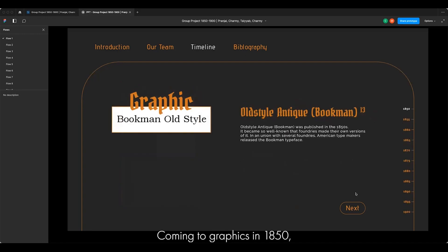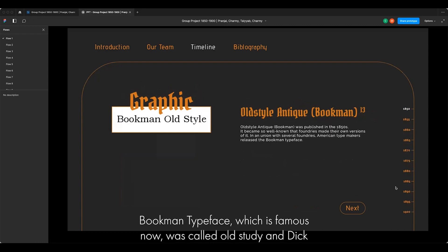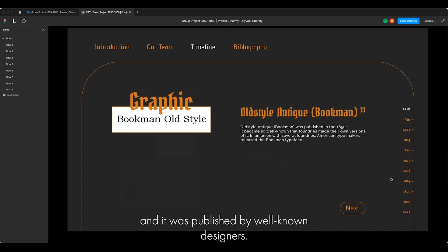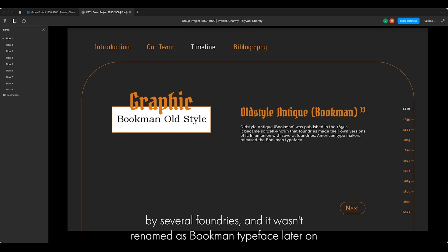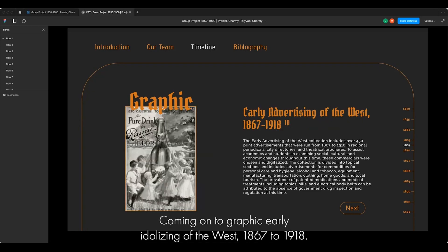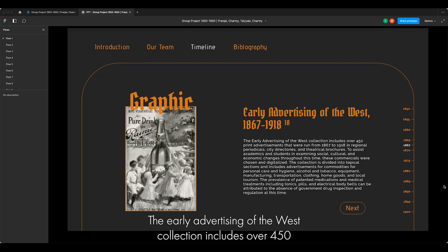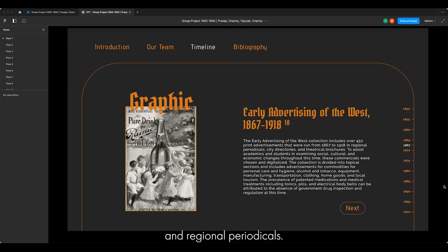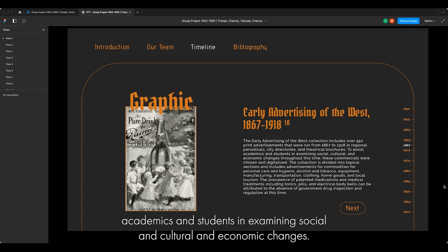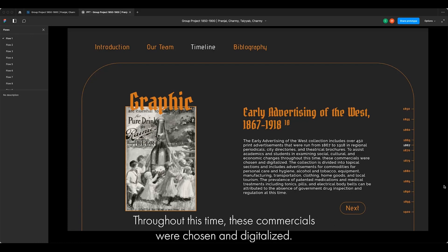Coming to graphics — in 1850, the Bookman typeface, which is famous now, was called Old Style Antique and was published by well-known designers. It got so famous that it had its own versions by several foundries and was renamed Bookman typeface later on. The early advertising of the West collection, spanning 1867 to 1918, includes over 450 print advertisements run in regional periodicals, city directories and trade brochures. These commercials were chosen and digitized to assist academics and students in examining social, cultural and economic changes throughout this period.